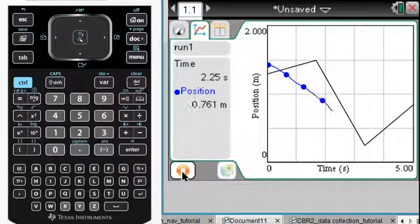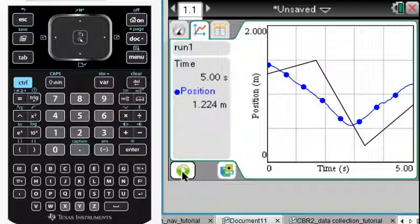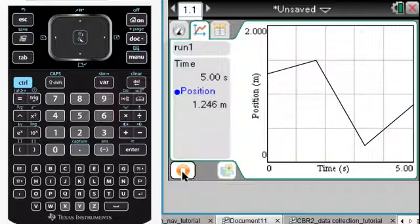Guess what? Going the wrong way. So, starting out about where I did, and then increasing the distance away from the wall very slowly. Let's try that again.